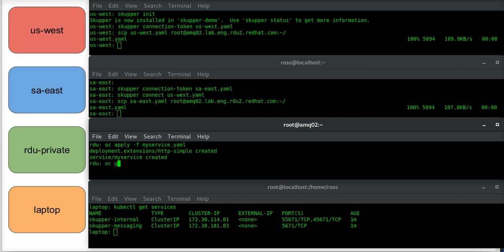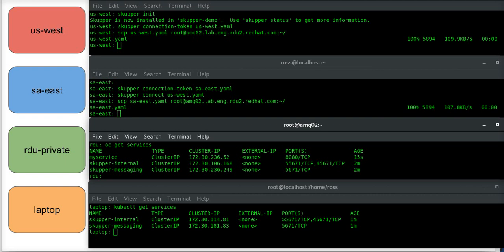Now if I say oc get services again, I will see that in addition to my Skupper services, I've got my service. And if I curl to that, HTTP colon slash slash, I just go to the service IP.